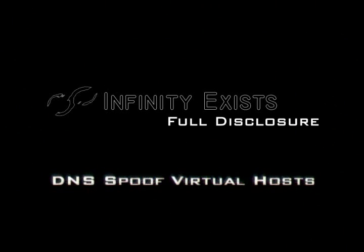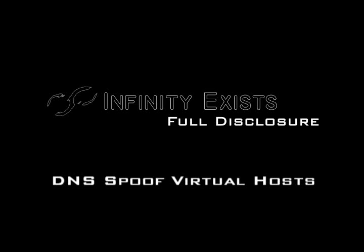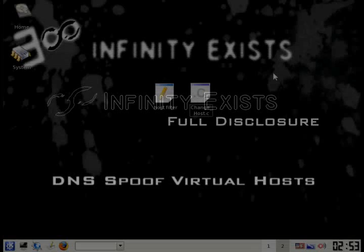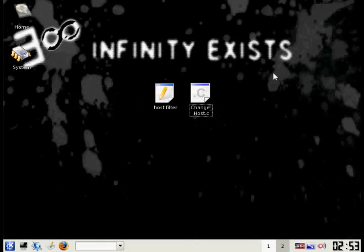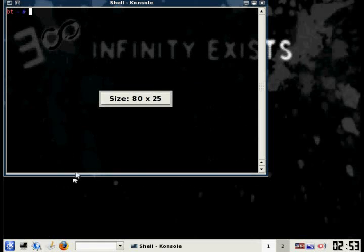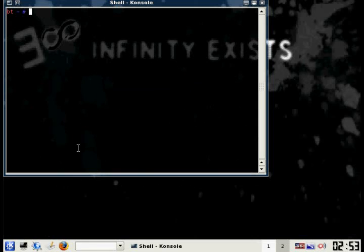Hey, this is Patchy from Infinesis.com, and I'm going to show you a video on how to DNS spoof a web server that hosts multiple websites on it. The first thing you want to do when doing a DNS spoofing attack is get the IP address of the website you want to spoof.